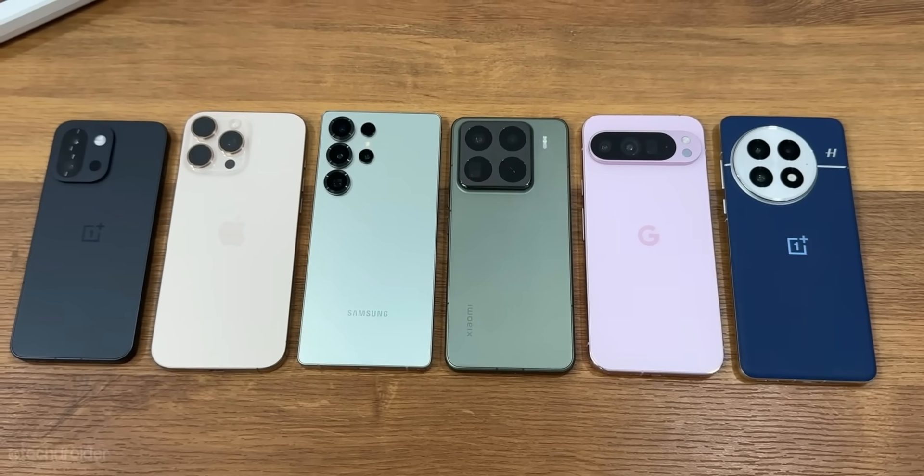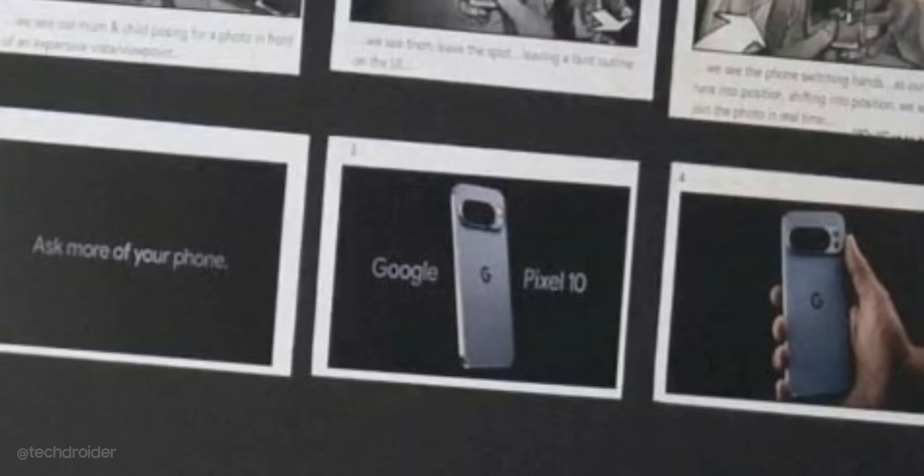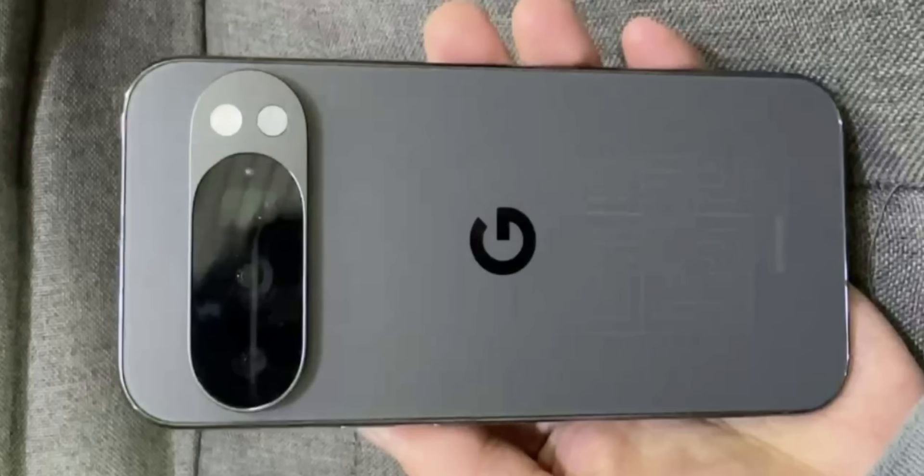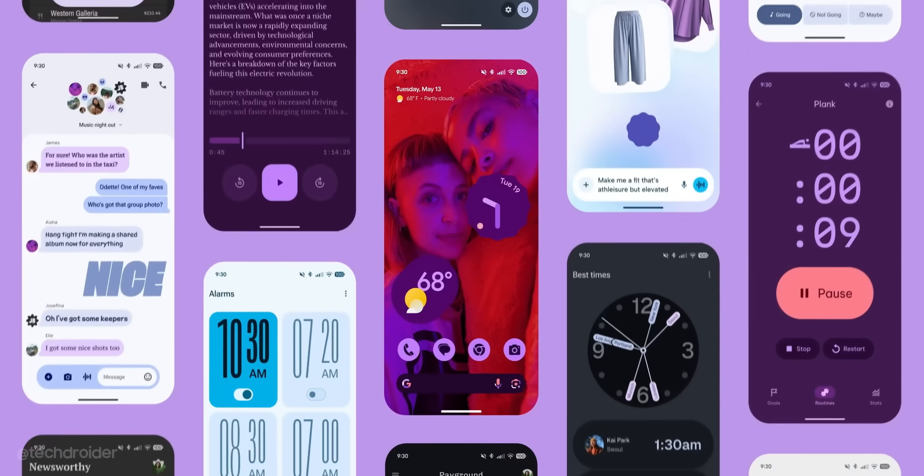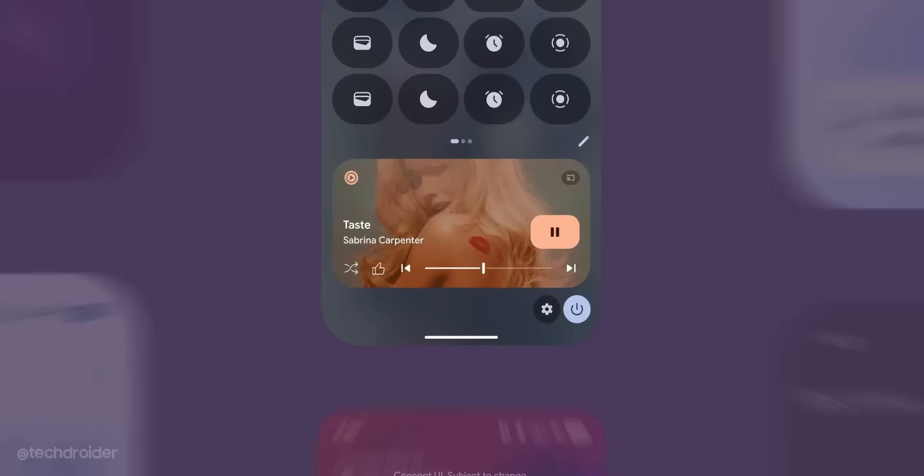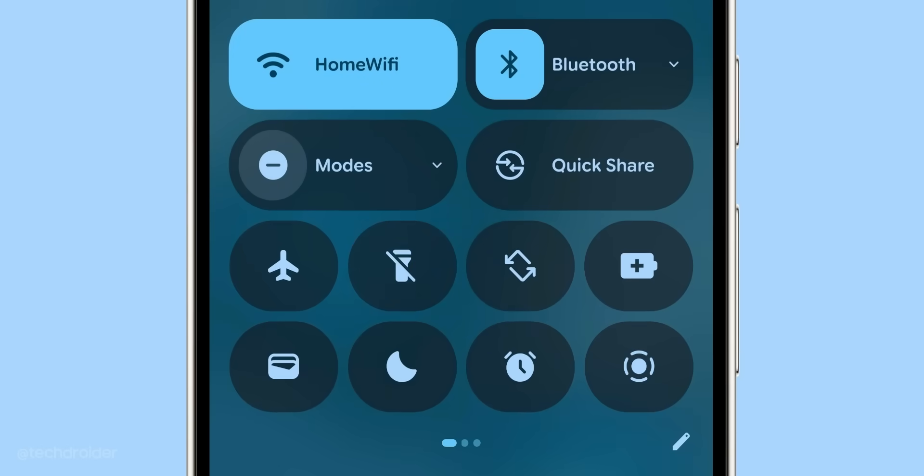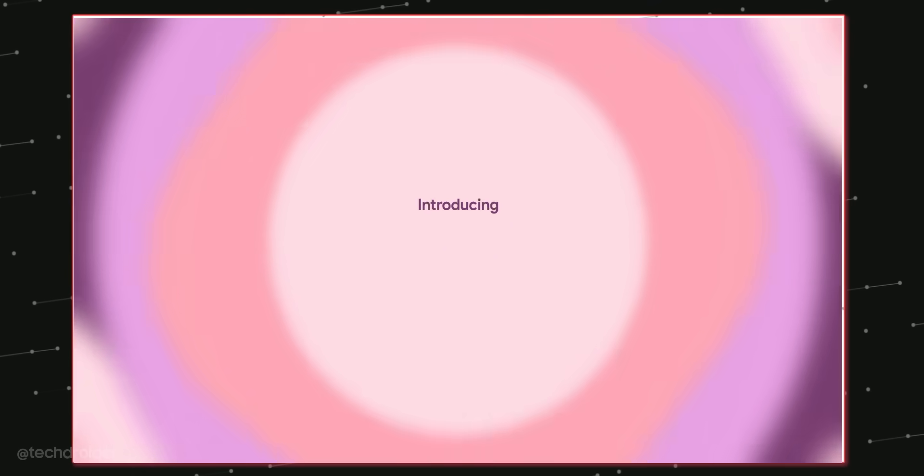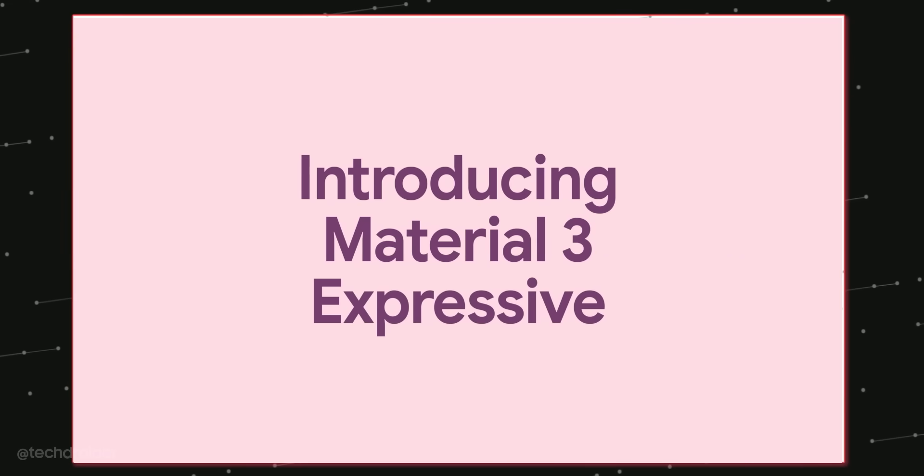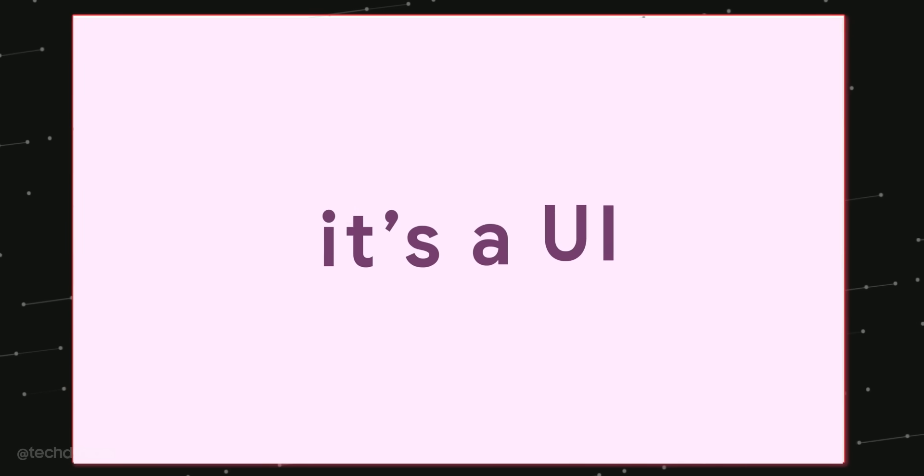This with best in class Tensor G5 based on TSMC process, a decent size battery and 37 watts of fast charging. And of course Android 16 with Material 3 expressive design and classy software makes it a decent device.